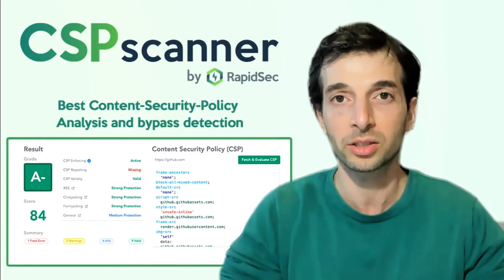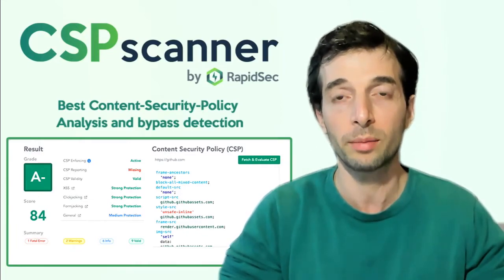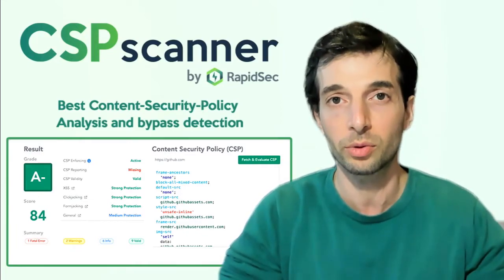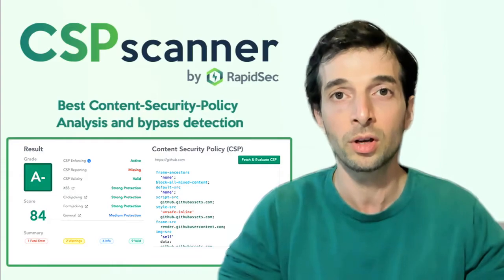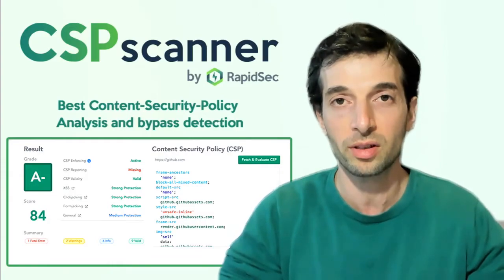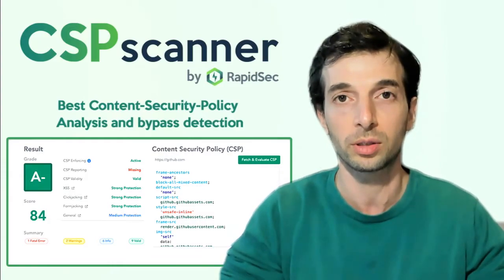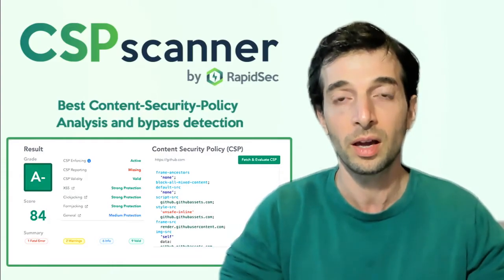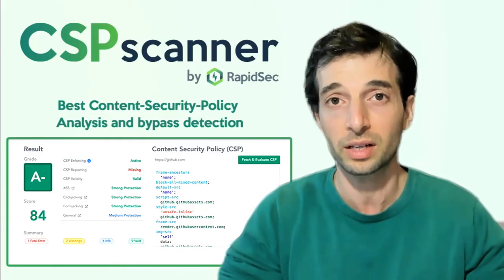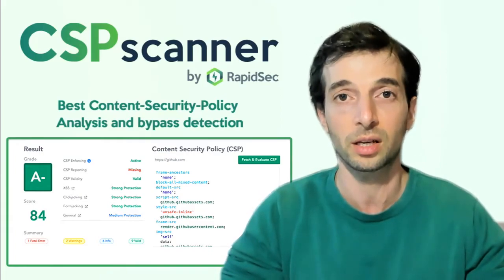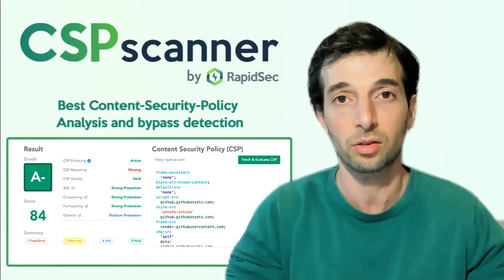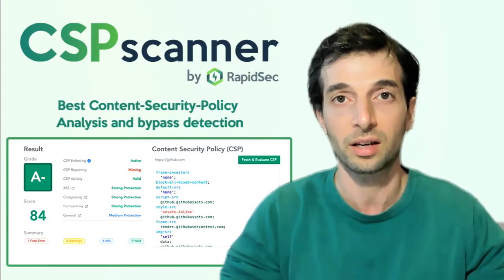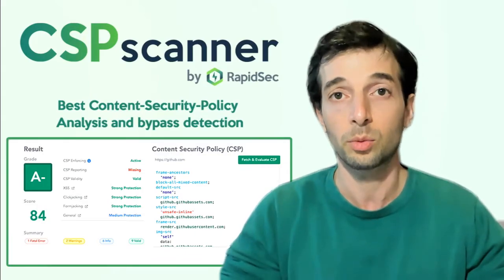It's a Chrome extension that helps web developers and security researchers truly understand a website's content security policy and learn if it's actually effective at protecting from cross-site scripting, clickjacking, and other client-side attacks.